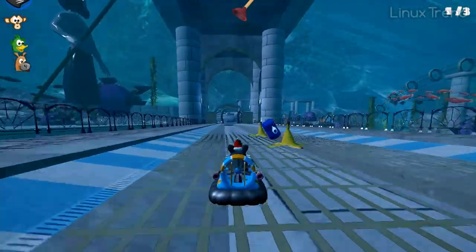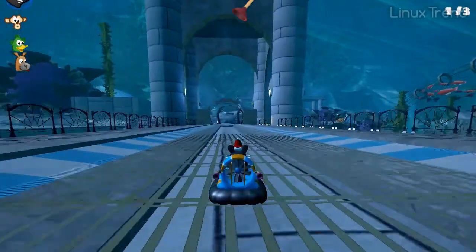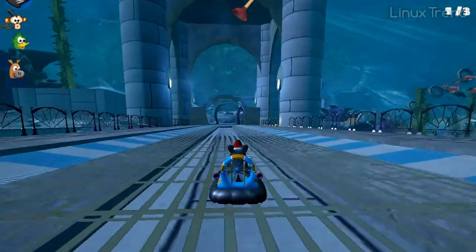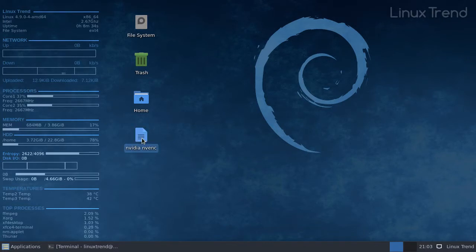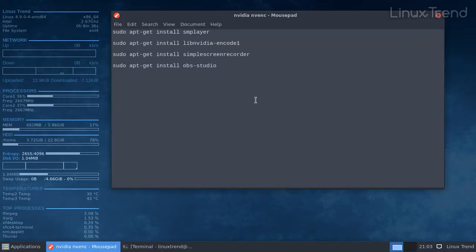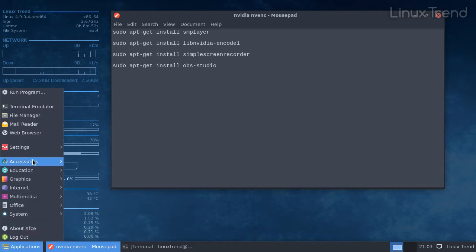I want to thank one of my subscribers for requesting this video. Before we start, make sure you have Nvidia drivers installed properly. If you are not sure, watch my video on how to do that. I'll put the link in the description below. The next step is to install the necessary codecs.